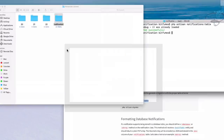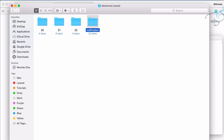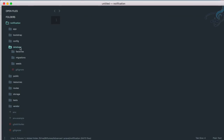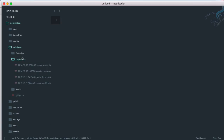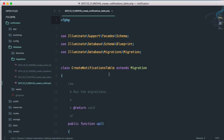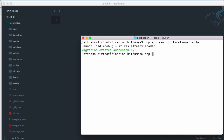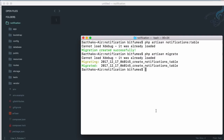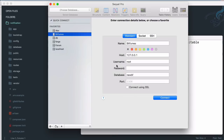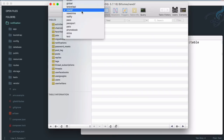It will generate the migration. Let's open Sublime, go to database migrations — this is the notification table migration. After creating the migration we have to migrate, so run PHP artisan migrate and hit enter. It will migrate the notification table.